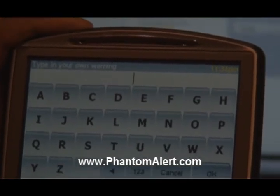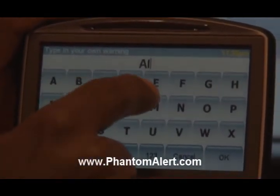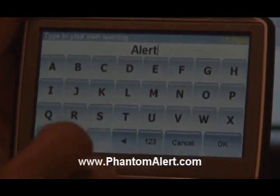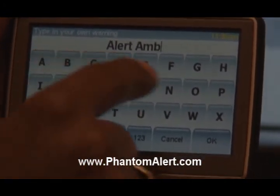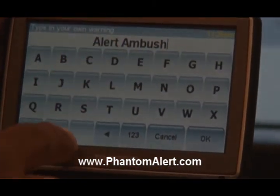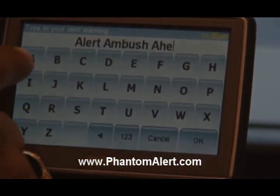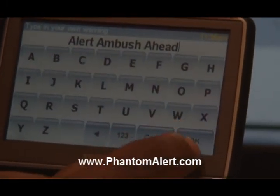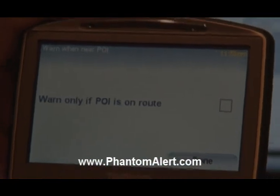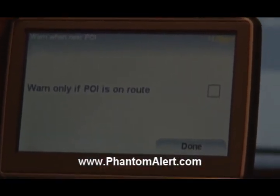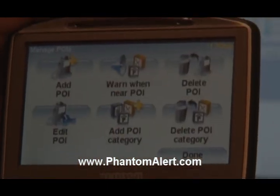The warning should be 'Ambush ahead.' So I'm going to type in 'Alert.' Then say OK. Next it asks: Warn only if POI is on route? I'm selecting No — I don't want it to warn me only when I have a route set, because sometimes I'm driving with the TomTom on without a route. I want to be warned whenever. Done.